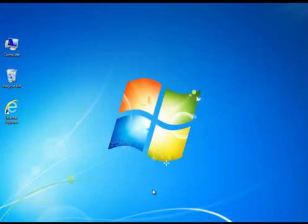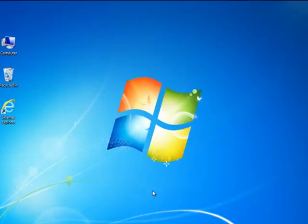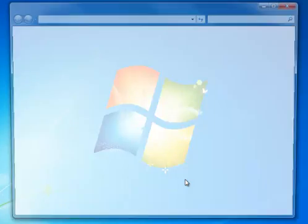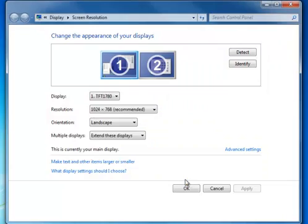Now we will set up the monitor. Log on to your PC, right-click on the desktop, and select Screen Resolution. Make sure that the second screen is displayed and that it is in extended mode.